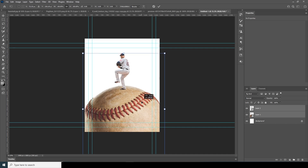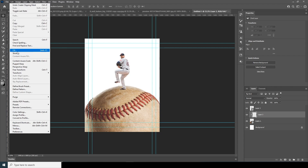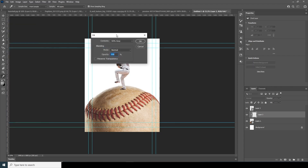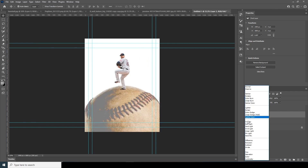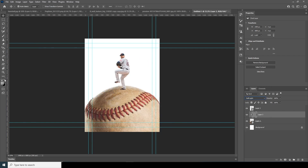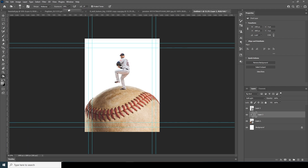Create a new layer, right-click and choose Create Clipping Mask. Go to Edit, Fill, and select 50% Gray, click OK. Change the blending mode to Soft Light. Now go to the Burn tool, increase the exposure a little higher, increase the brush size, and make the bottom part a little darker.